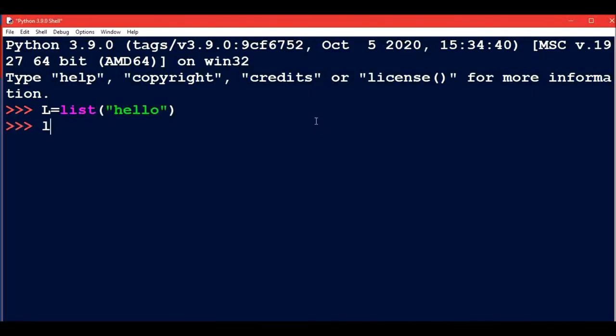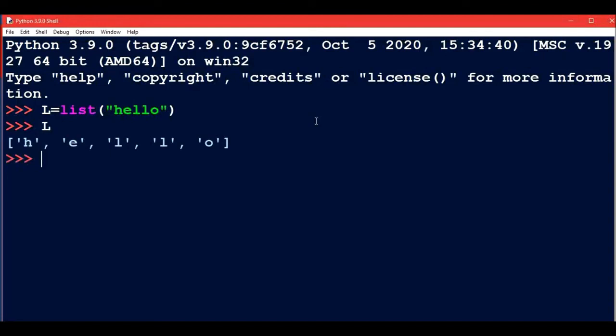Now when I type L, I can see that the string I entered was 'hello', one single string. When I converted it to a list, I'm getting H, E, L, L, O separately. These have become separate members of the list.